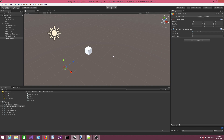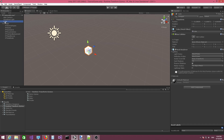One more thing which is really important when you're working with the plugin: you have to make sure that the objects in the scene are dynamic. So make sure that the static toggle here is unchecked, because the objects are going to be moved around with the gizmos, so you need those objects to be dynamic.